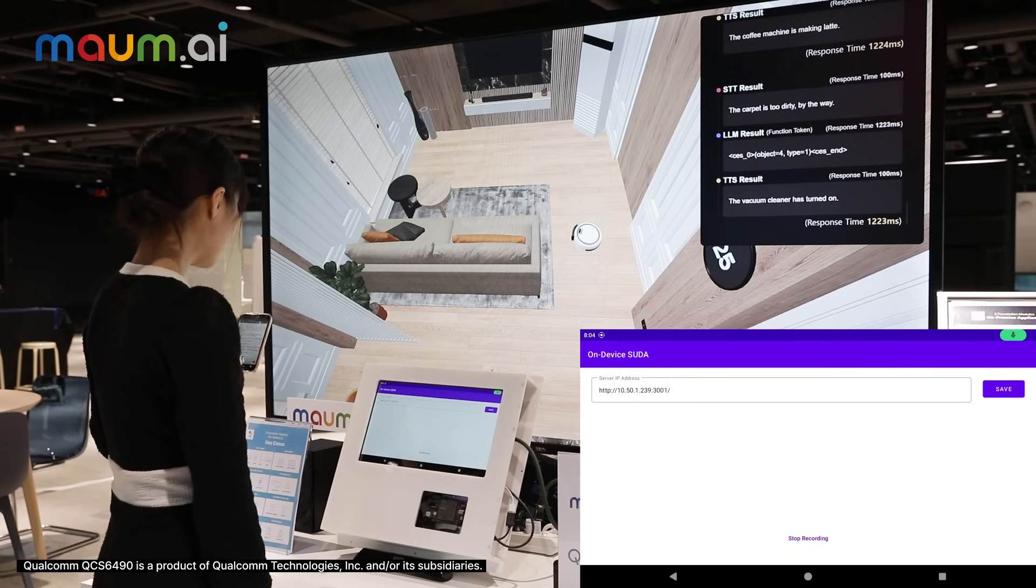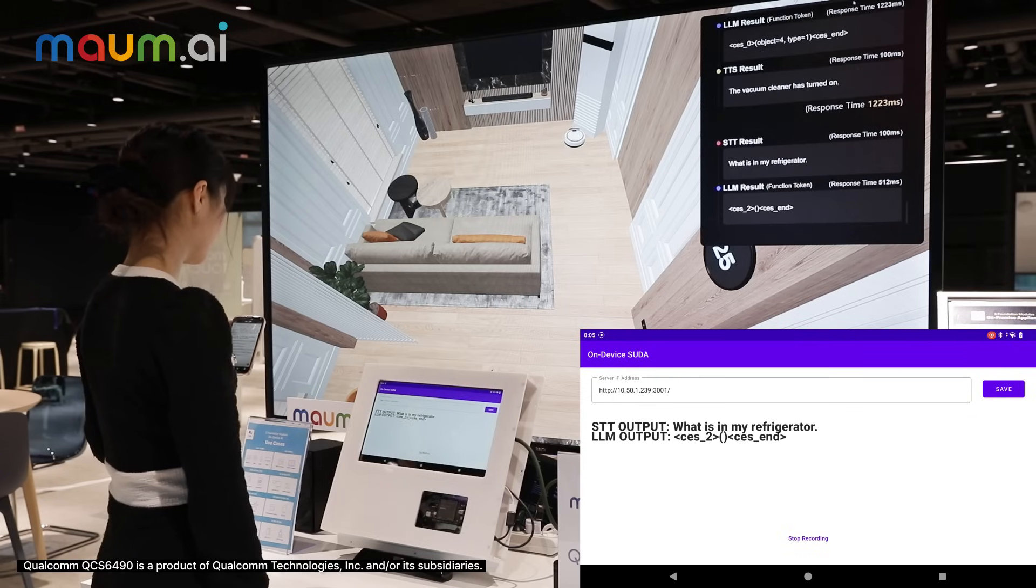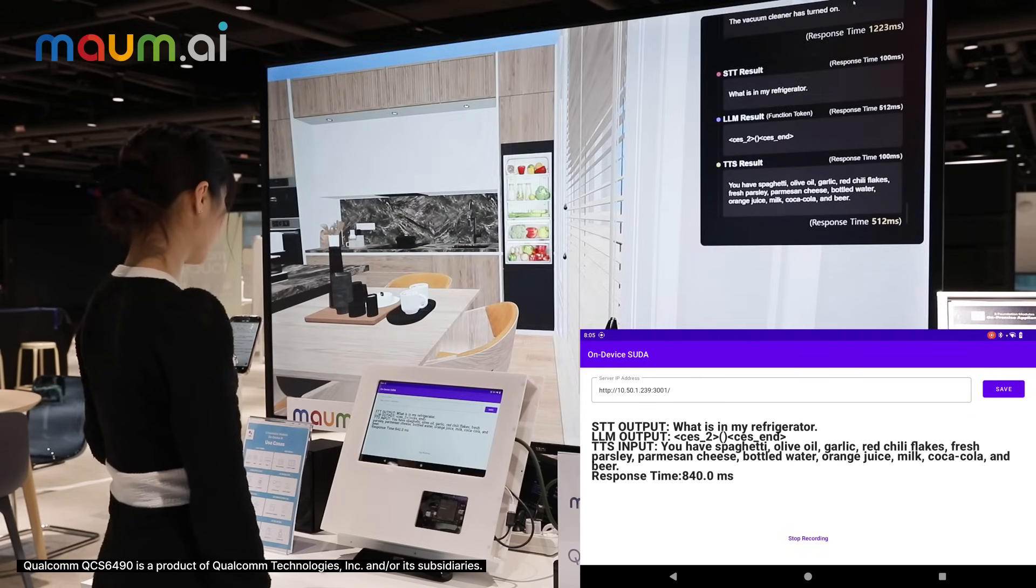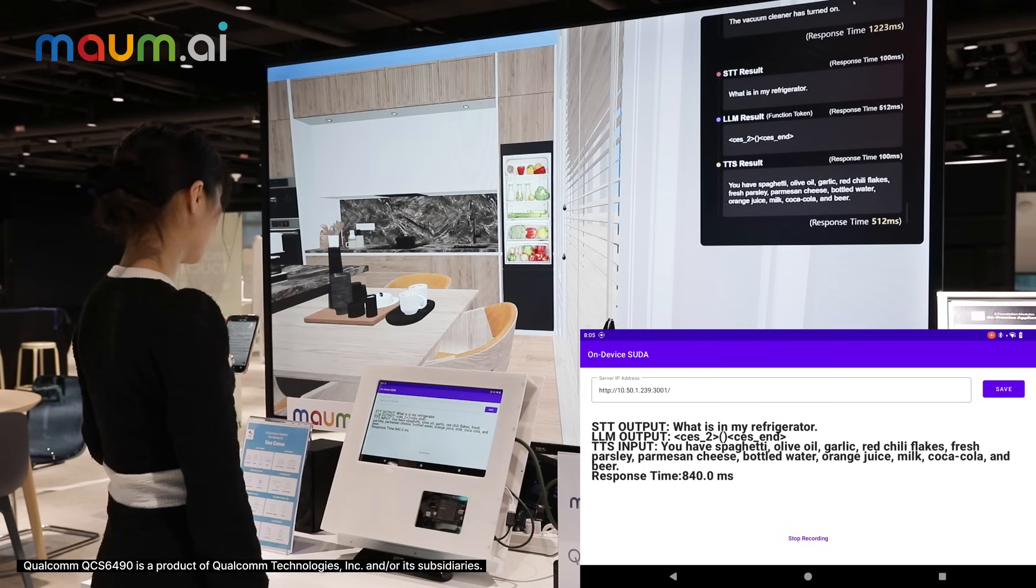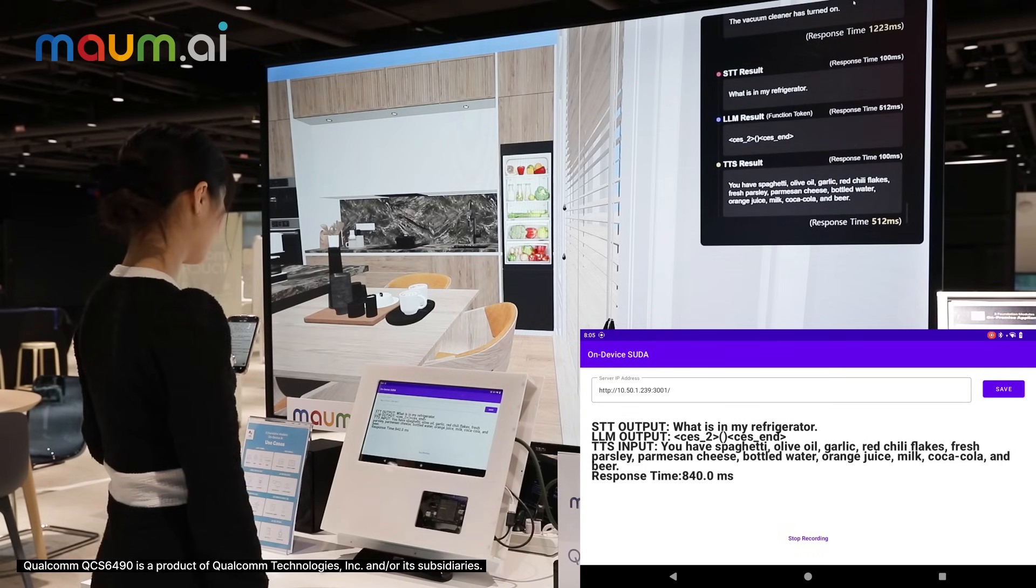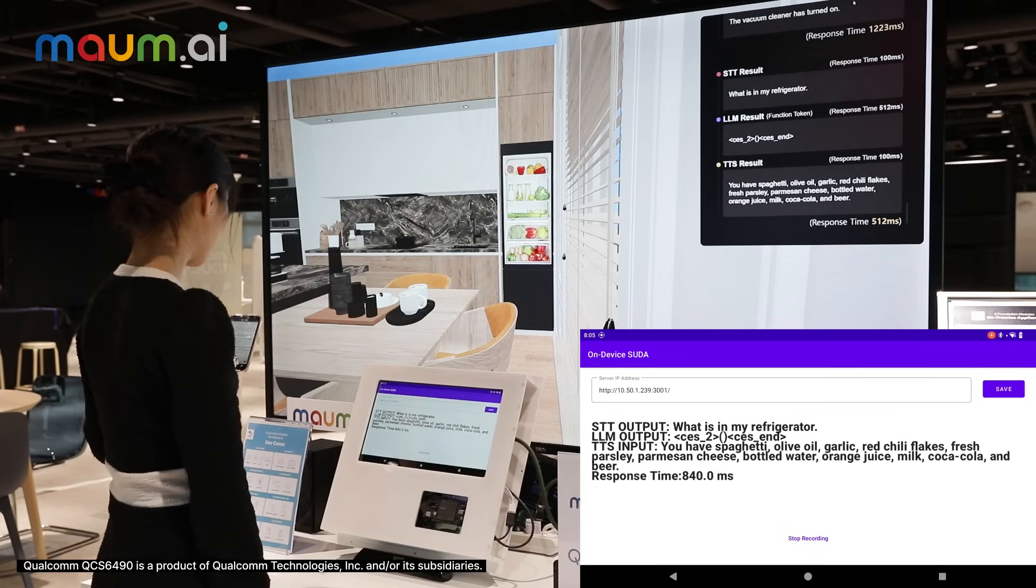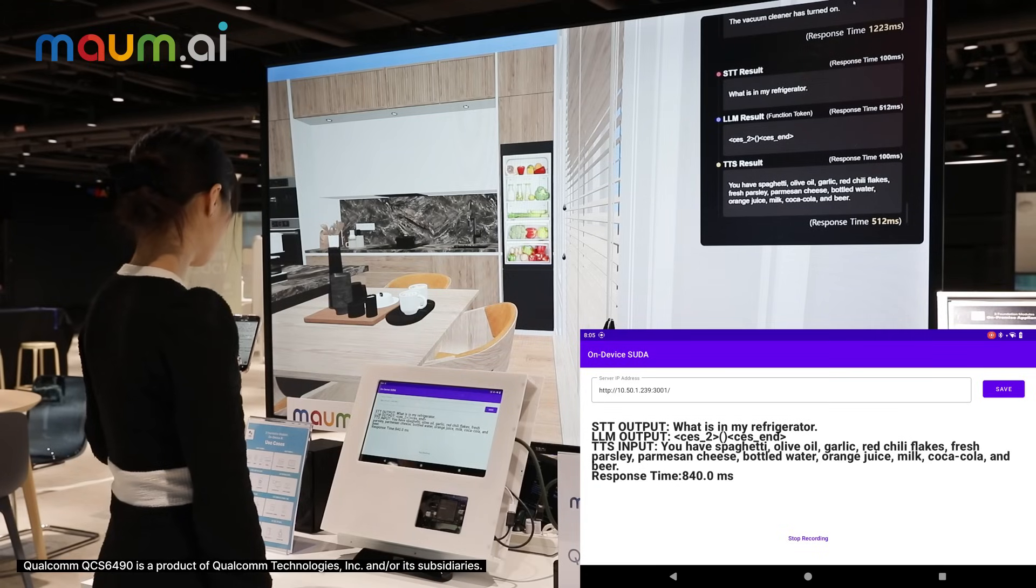What is in my refrigerator? You have spaghetti, olive oil, garlic, red chili flakes, fresh parsley, Parmesan cheese, bottled water, orange juice, milk, Coca-Cola, and beer.